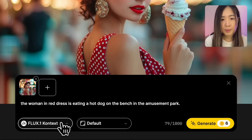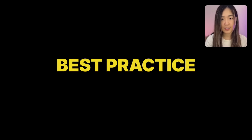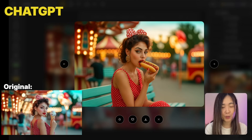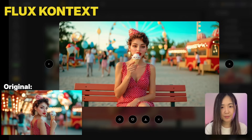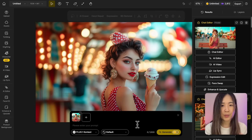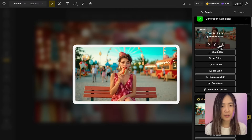We can also put the character in a different scene: 'The woman in red dress is eating a hot dog on the bench in an amusement park.' It's best practice to refer to your character with a visual tag like 'the woman in red dress' to reinforce the subject. ChatGPT followed the prompt well but changed the facial features again. Context maintained better character and style consistency but missed the hot dog. Breaking the prompt into smaller steps — like adding a follow-up 'swap the ice cream to a hot dog' — helped Context get closer to the desired result.